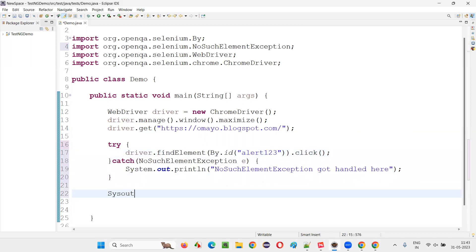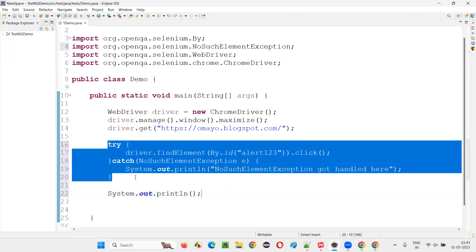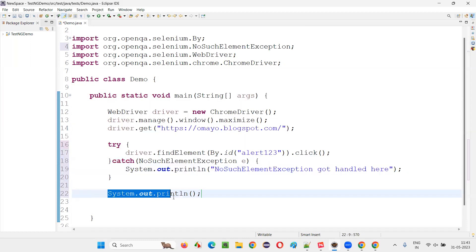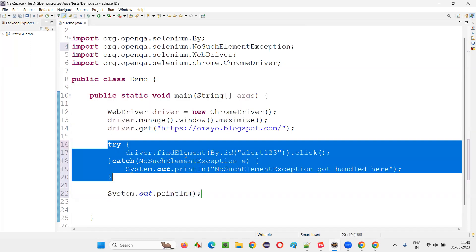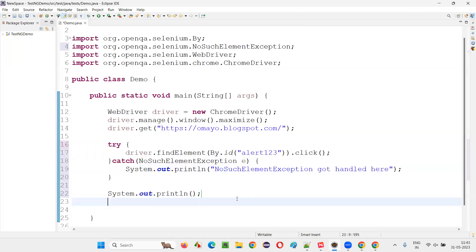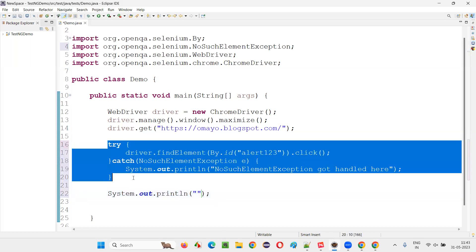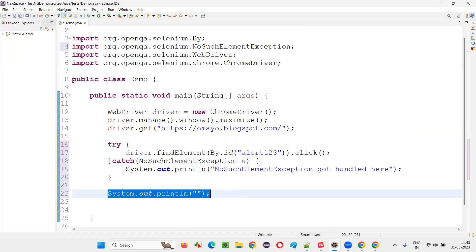So what is the advantage of handling the exception? Why do we have to handle the exception? If an exception comes, the program will stop there itself — the remaining steps after the statement throwing an exception will not be executed. But if I write a statement here after the try-catch block, this statement will be executed, because the exception is getting handled with the help of the try-catch block. The execution will not stop; it will continue and the remaining statements will also be executed. End of this program.